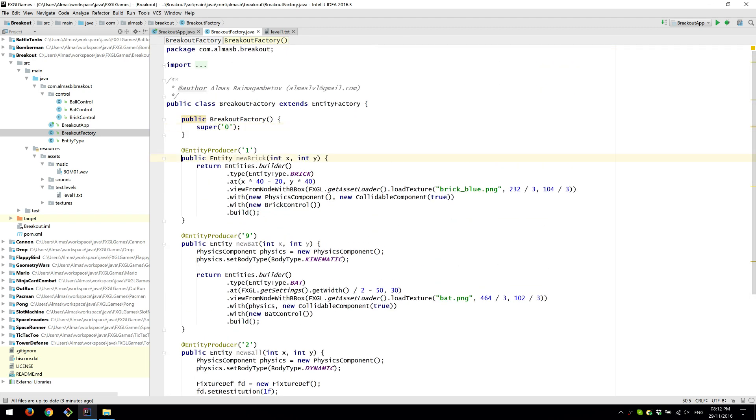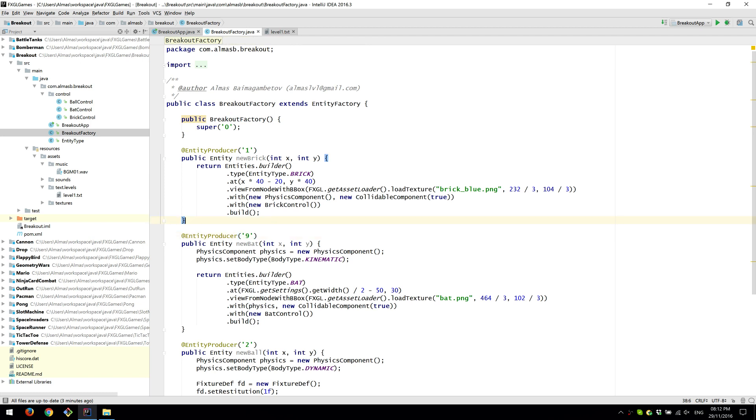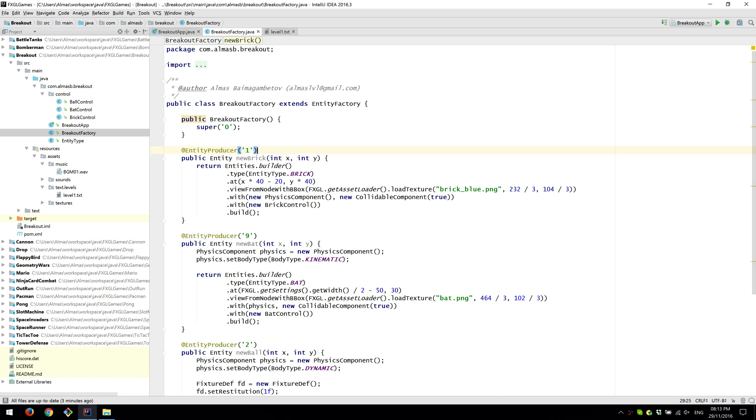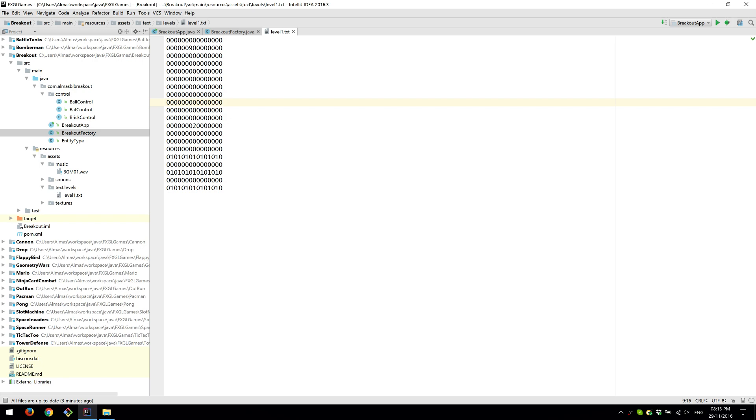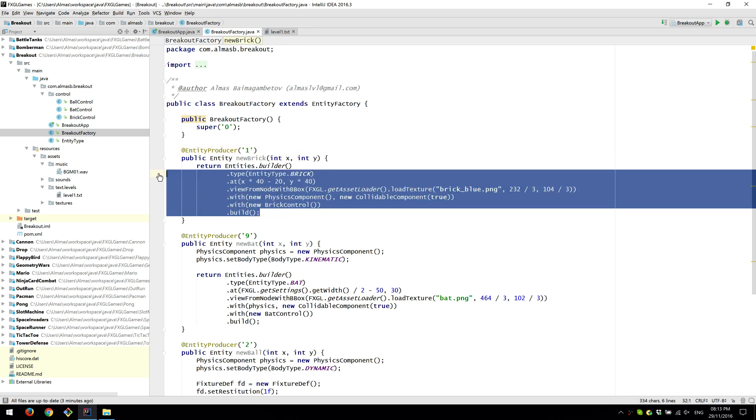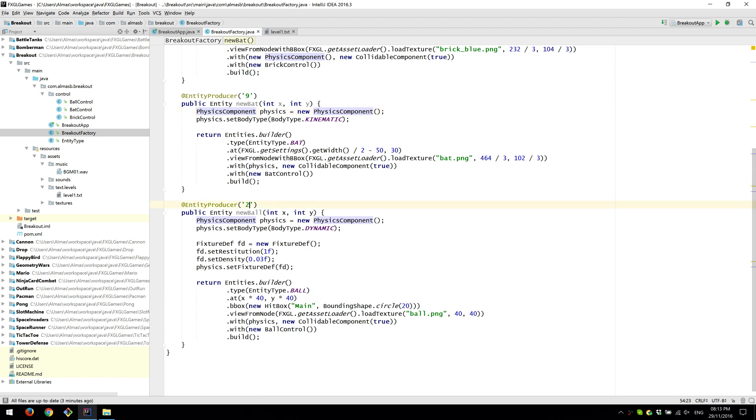Then what we need to do is to have methods which return type entity and take x and y of the entity. The name of the method doesn't matter because it's going to be called back using reflection. Then we have an annotation entity producer which we supply a parameter to. That parameter will say what kind of entity to produce when the element of the same character is encountered. So when we see one we'll essentially produce a brick. Nine is the bat and two is the ball.